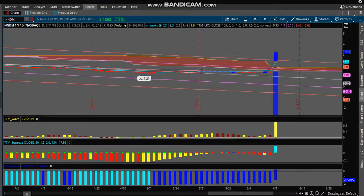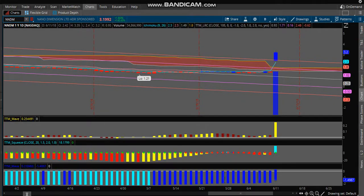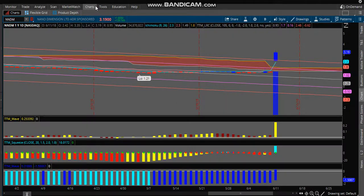Hey guys, I'm just going to do a quick video on using the thinkorswim scanning tool and incorporating the TTM squeeze. First off, I am NOT a licensed investment advisor — do your own due diligence, expect a total loss because it can happen. This video is for educational purposes only.